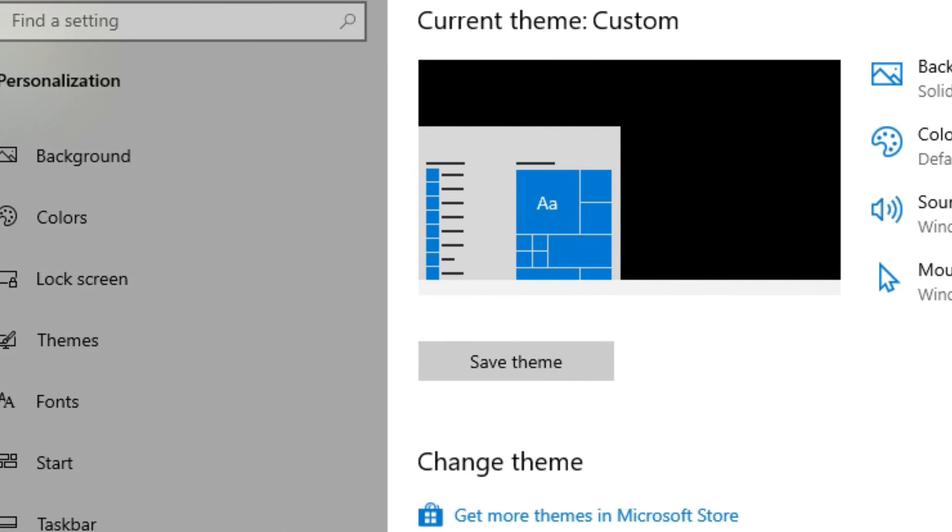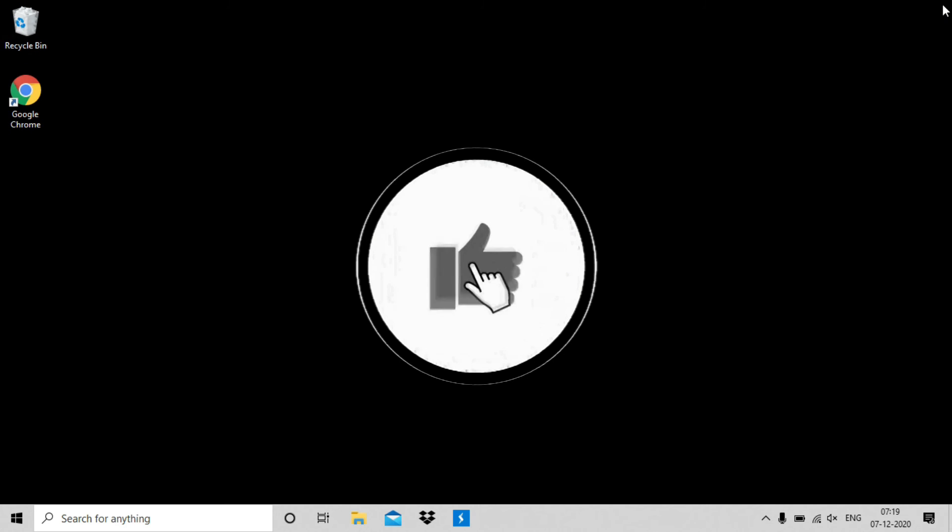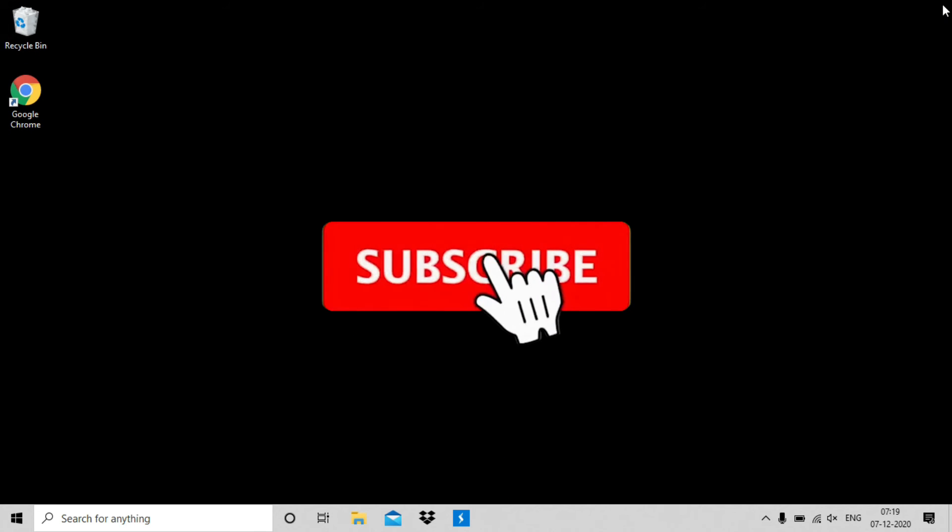That's it. You are done. If you find our video helpful, then hit the like button and make sure to subscribe our channel for more techie videos.